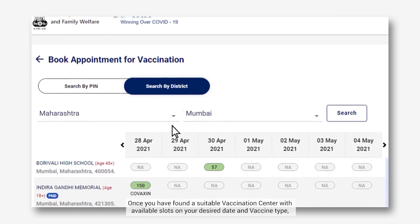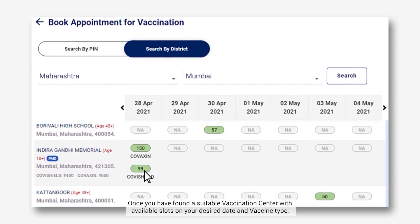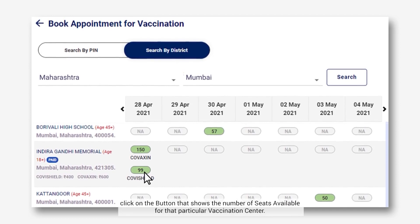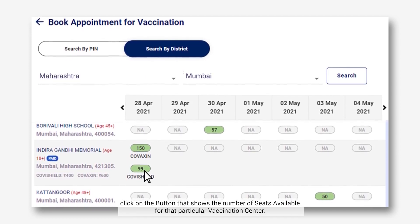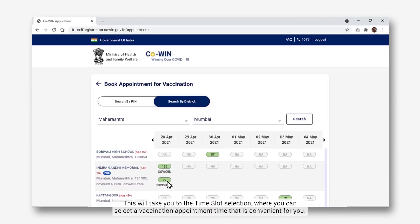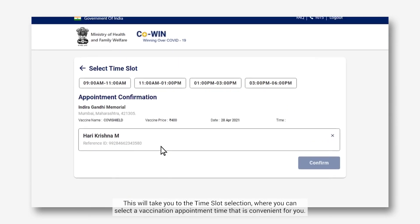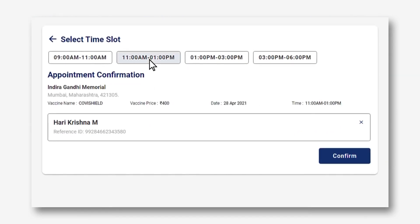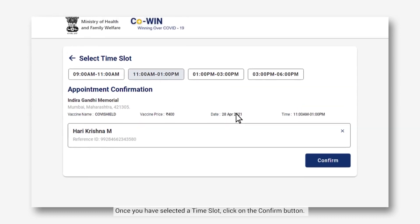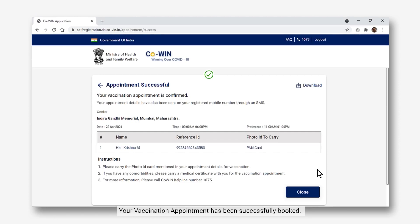Once you have found a suitable vaccination center with available slots on your desired date and vaccine type, click on the button that shows the number of seats available for that particular vaccination center. This will take you to the time slot selection, where you can select a vaccination appointment time that is convenient for you. Once you have selected a time slot, click on the Confirm button. Your vaccination appointment has been successfully booked.